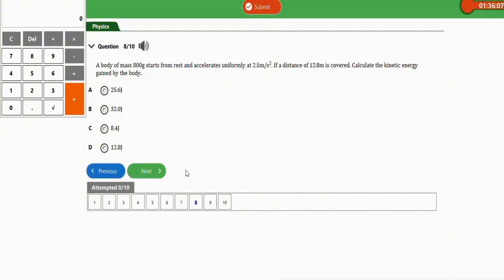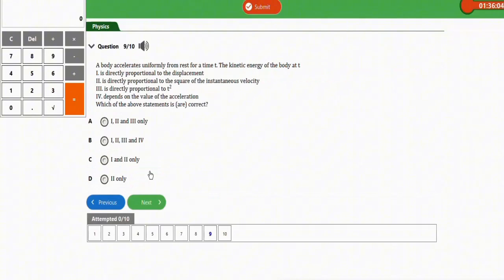The next question says: a body has accelerated uniformly from rest for a time T. The kinetic energy of the body at T — we have answered a similar question before. The correct option will be option B, where statements I, II, III, and IV are all correct.